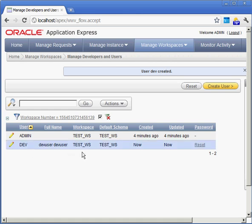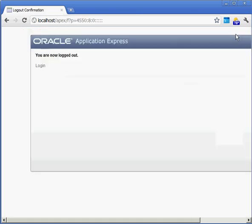Users created inside of our Application Express environment. So, now let's log out of the administrative tool. And we'll log back in as the developer user.